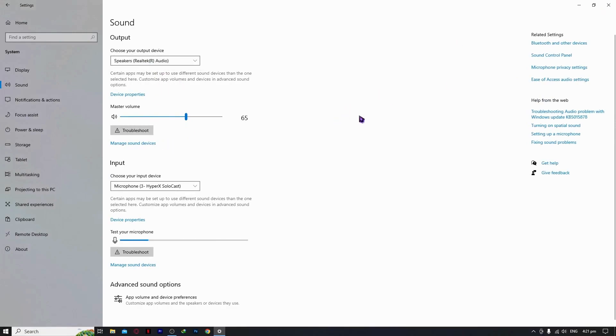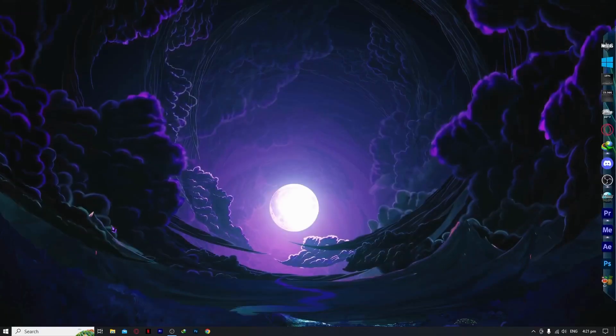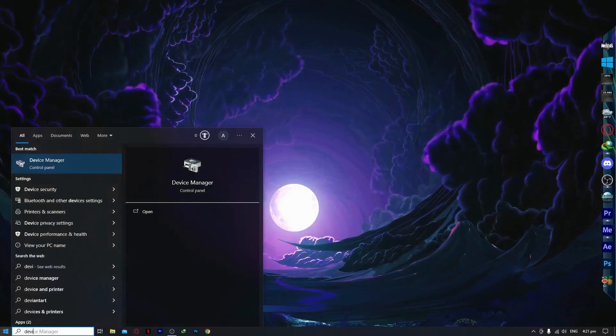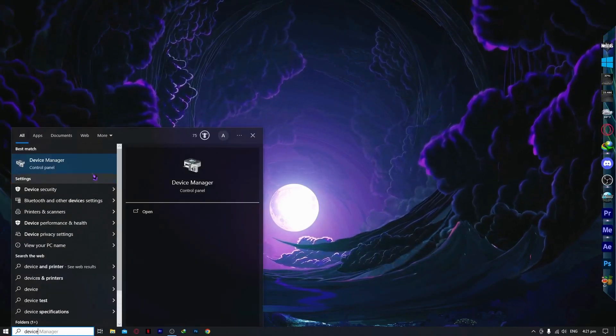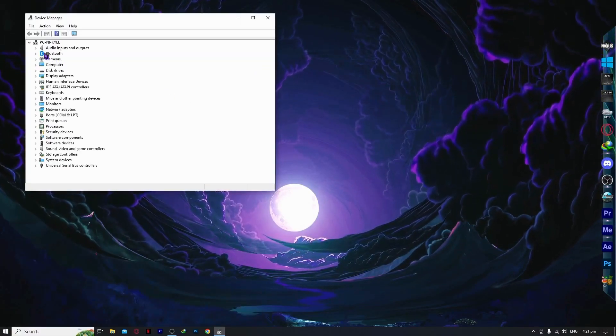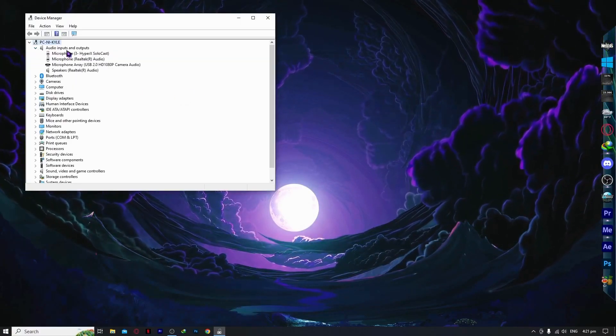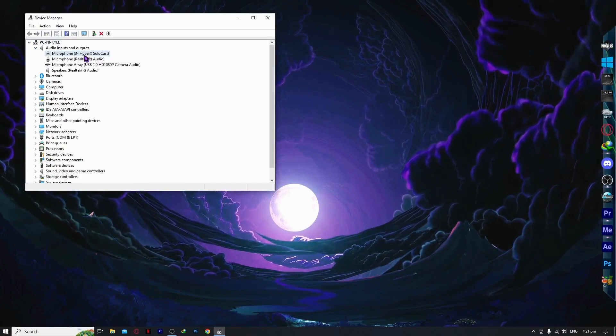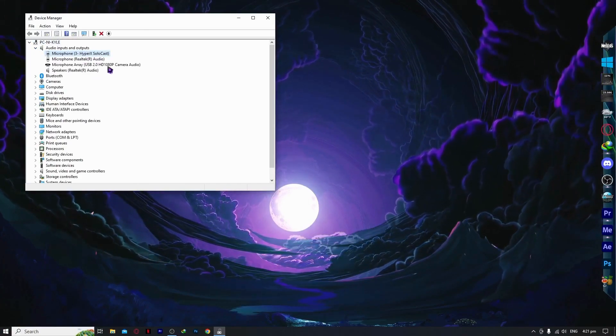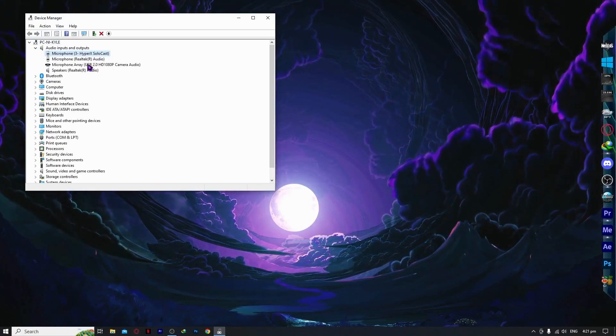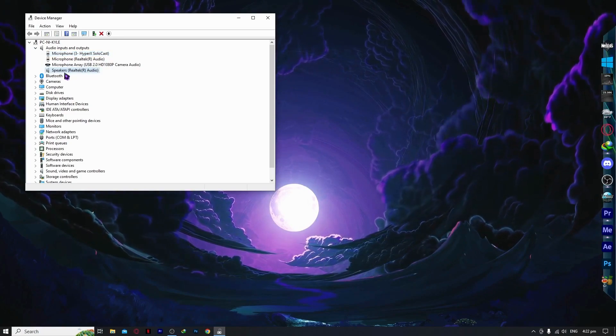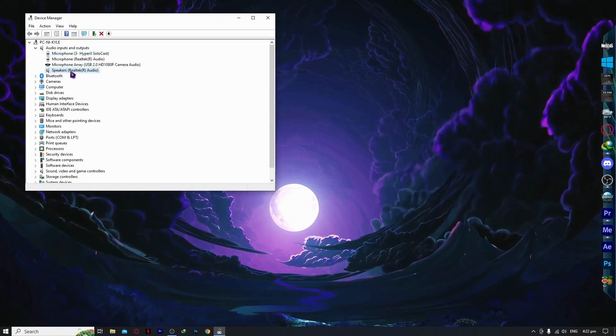If you have done all of this and the problem is still not solved, then what I recommend is you go into device manager in your control panel. From here, you want to go into audio inputs and outputs, and you want to select the audio device that you are currently using. In my case, it will be this one, speakers.